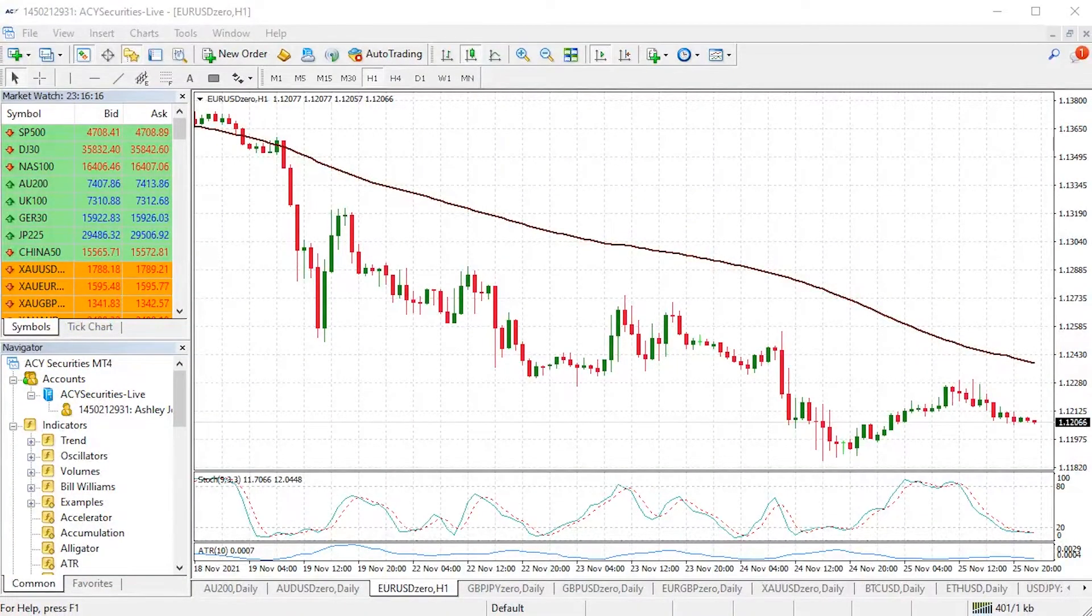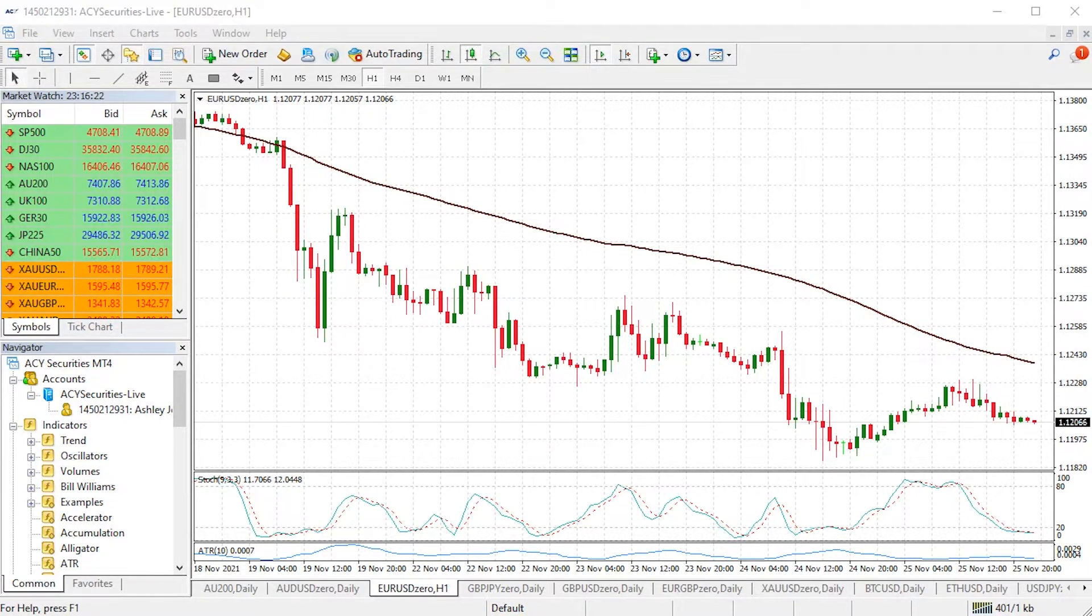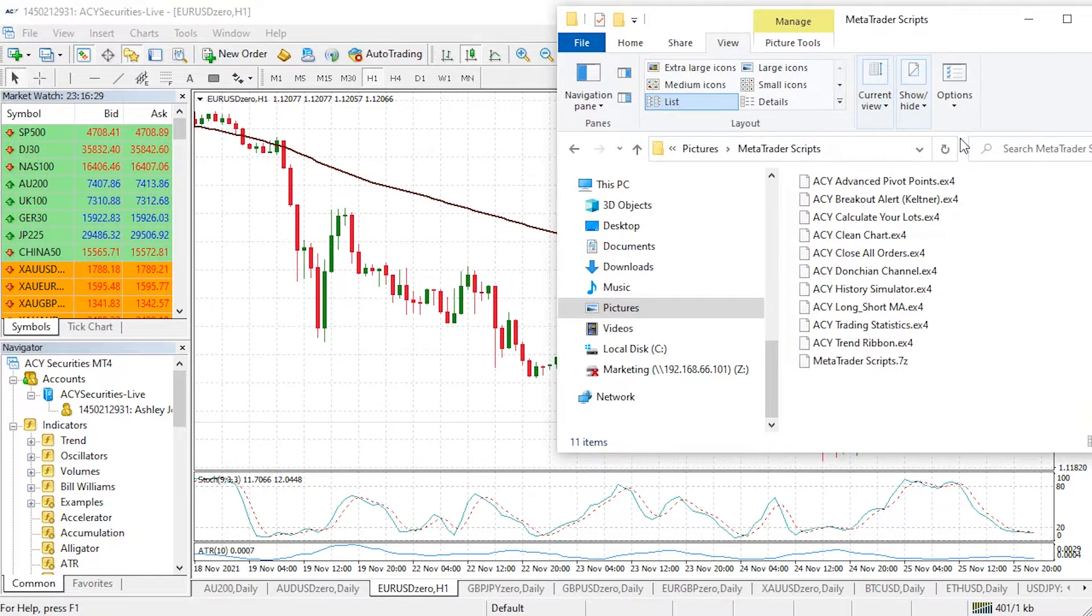Now I'm in the MT4 trading platform and as you can see I've got a chart of the euro dollar open. At this point you should have your indicators and scripts downloaded. I've saved mine to a specific folder on my hard drive and you can use your downloads folder if you like.